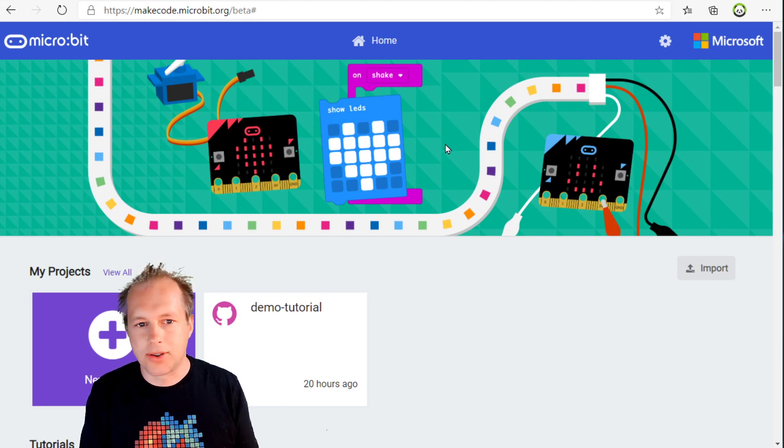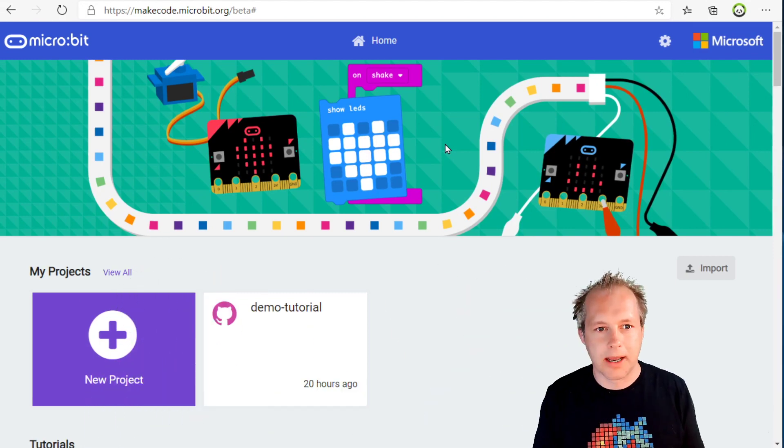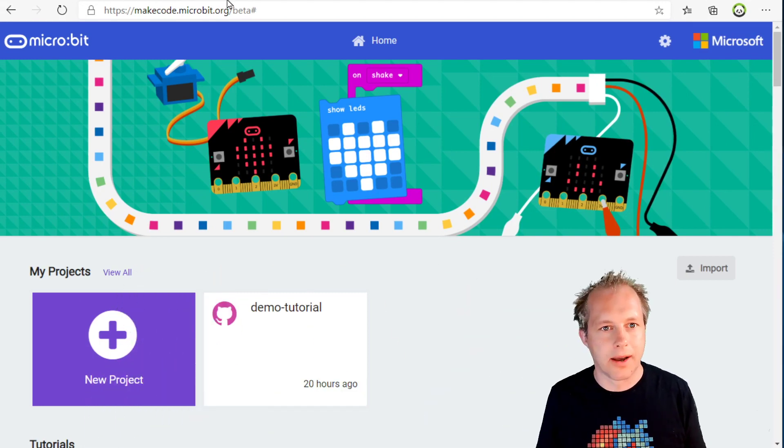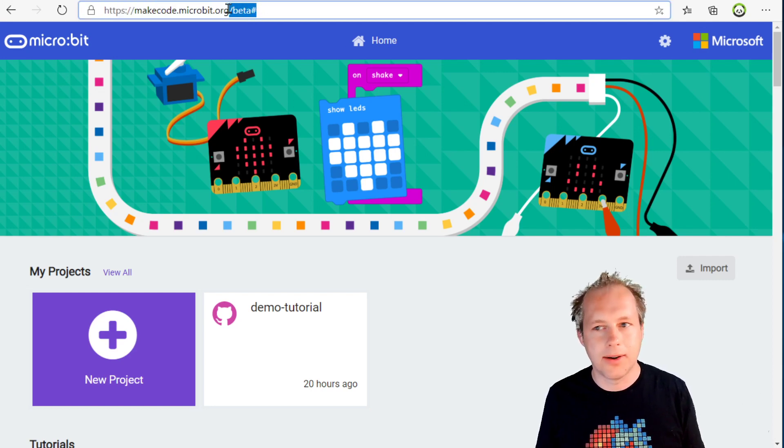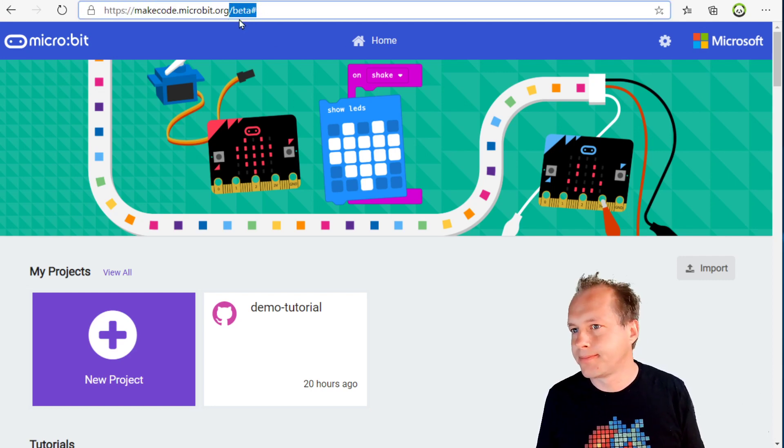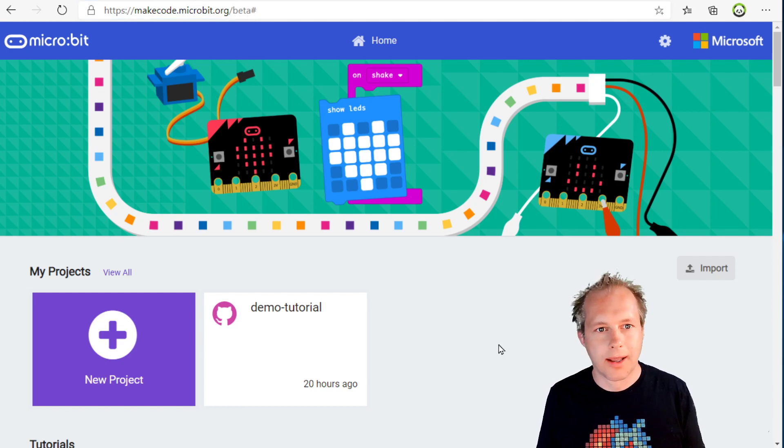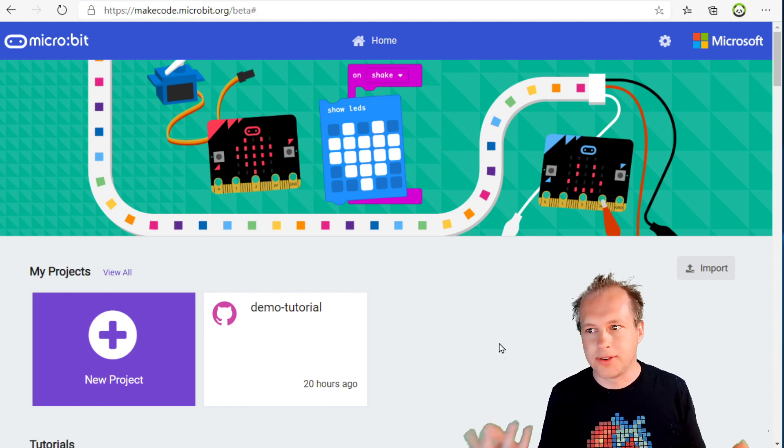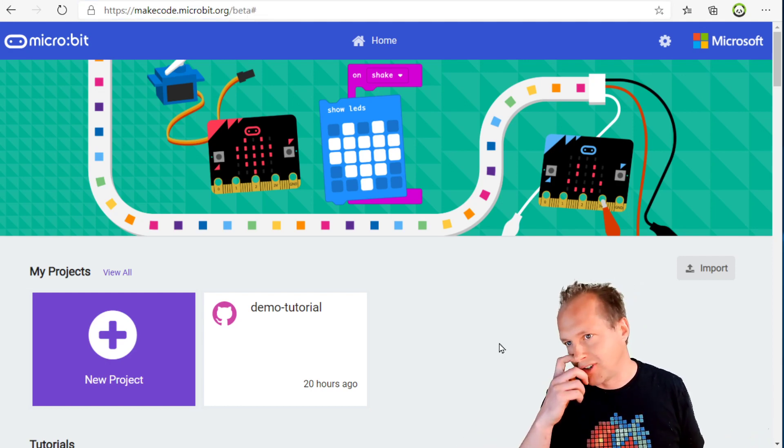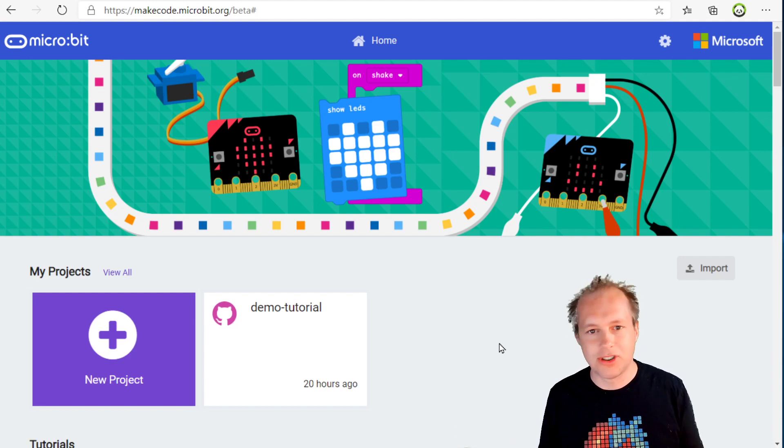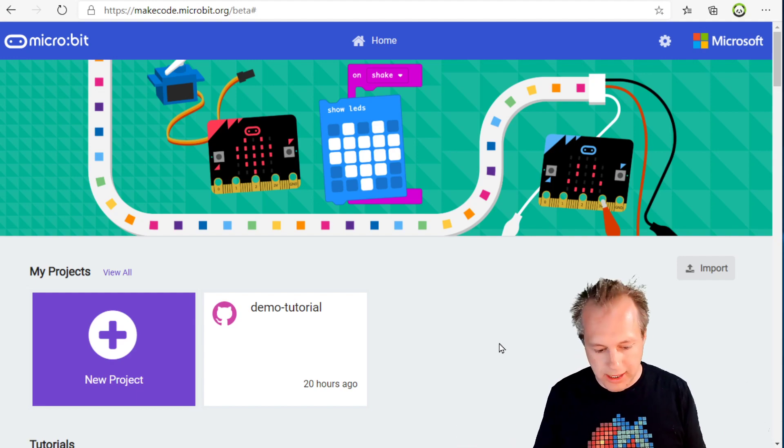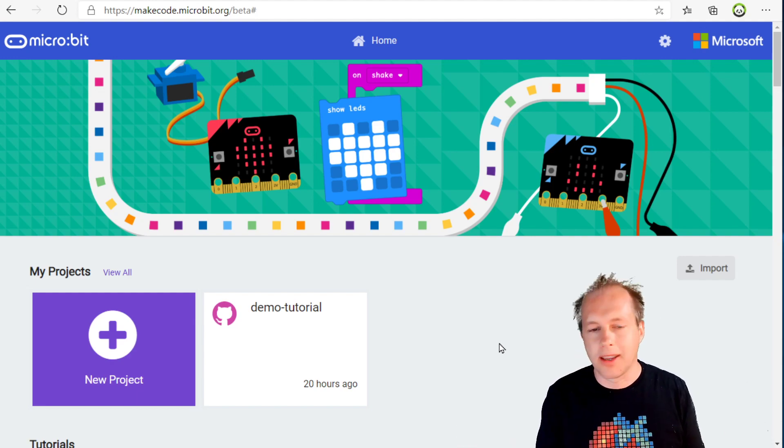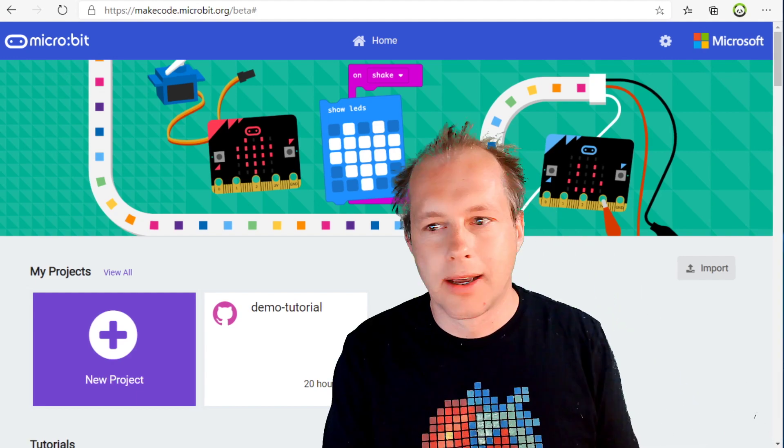Here we are in the beta of the editor. You can see it's a beta because there's a little beta tag here, and you can try it out today in the browser. If you see this video in the future it's probably going to be shipped already.